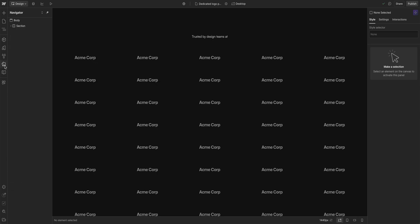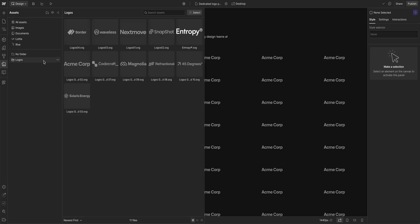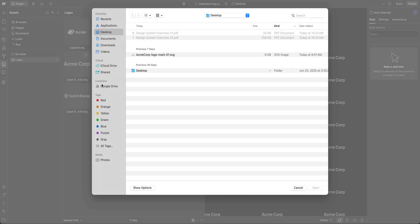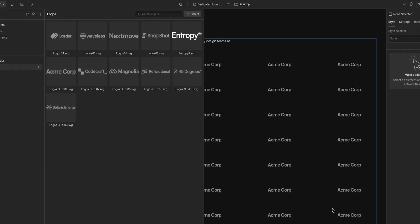So we'll go back to our assets panel here. We'll navigate back to our logos folder and back to our Acme Corp logo. And what we're going to do is click these three little dots. And we're going to replace this logo. We'll find our new logo mark and hit open.